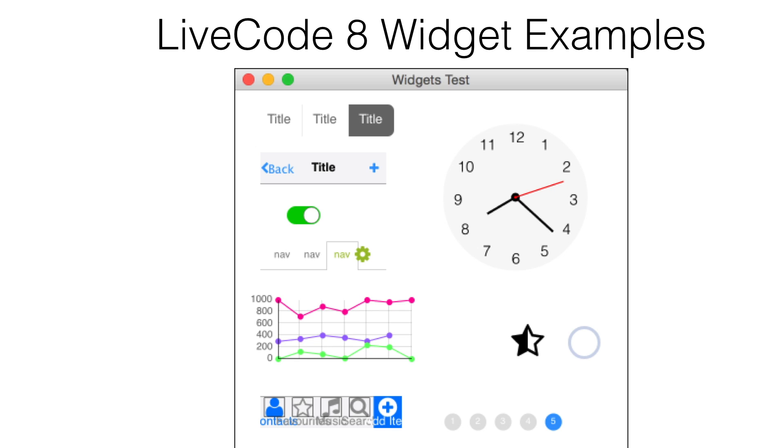This small sample of LiveCode 8 widgets was created with LiveCode Builder. Most of these widgets were created by LiveCode Limited, but some were created by third-party developers.